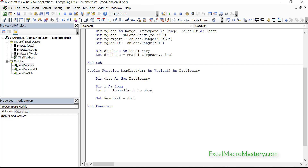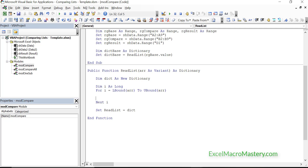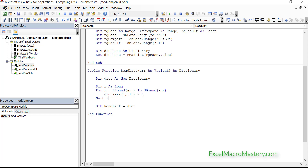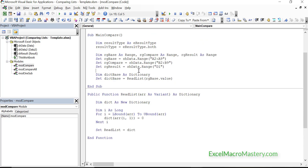We always use LBound and UBound on an array to get the first and last items. Then we use the dictionary like this: dictionary(current value) and set it to 0. The reason we set it to 0 is that we're not going to be using the value. When we assign a dictionary entry like this, it automatically adds the item if it doesn't already exist, and if it does, it just won't do anything.